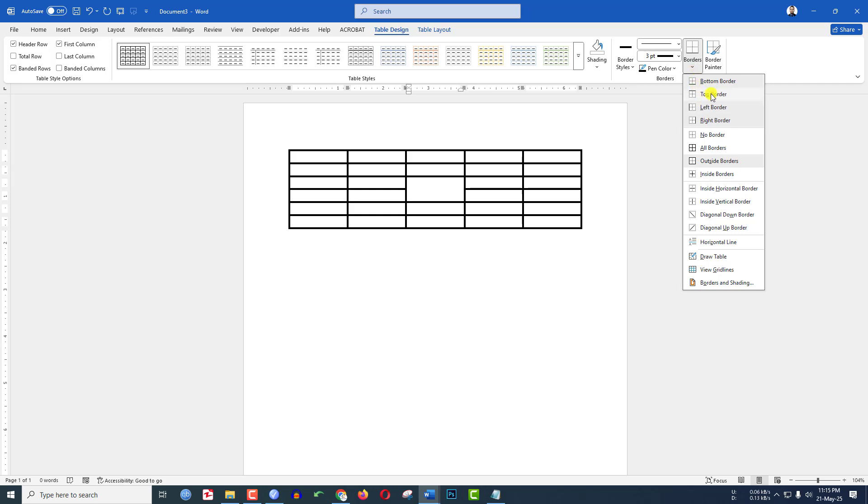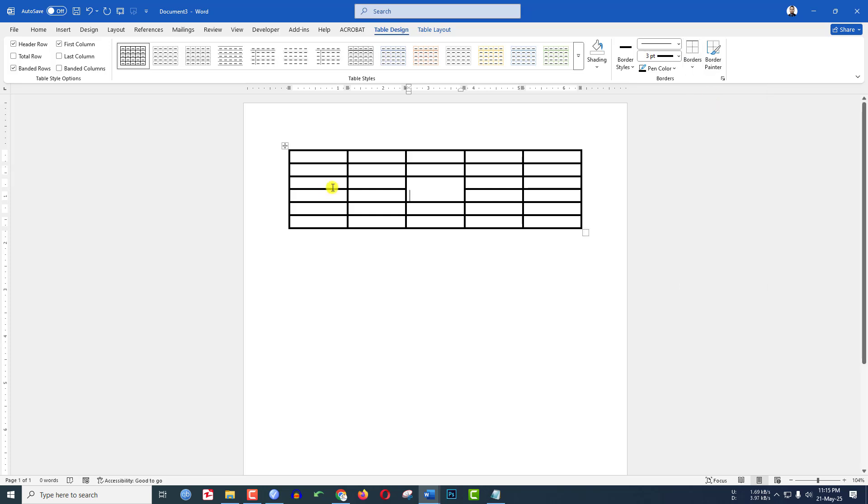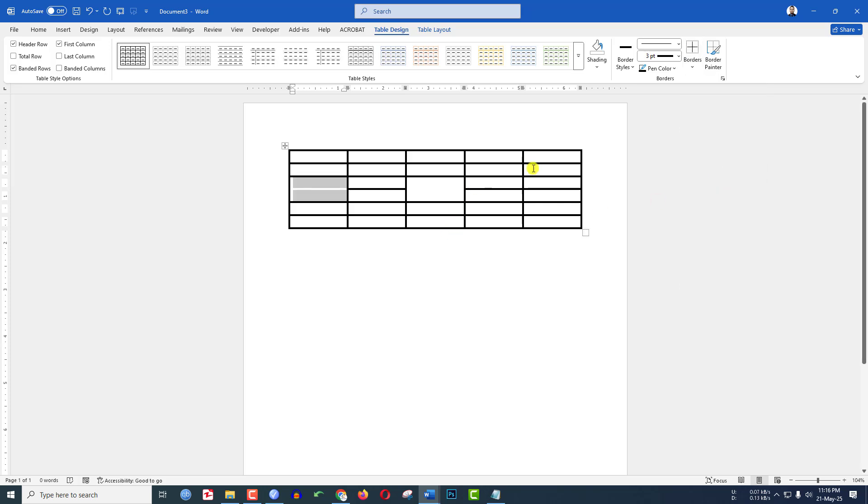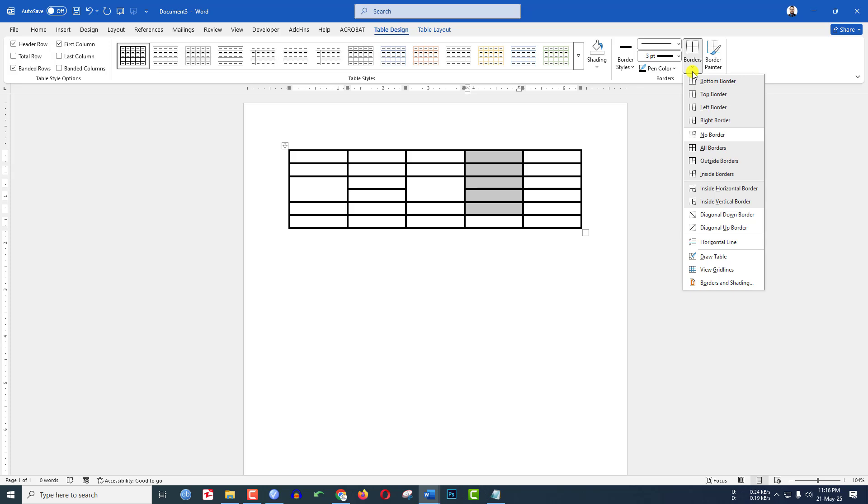Then you will see the border has been removed. Let me select these two, let me choose Inside Border. Then the two borders will be removed. Let me select this area, go to Border, click on Inside Border.